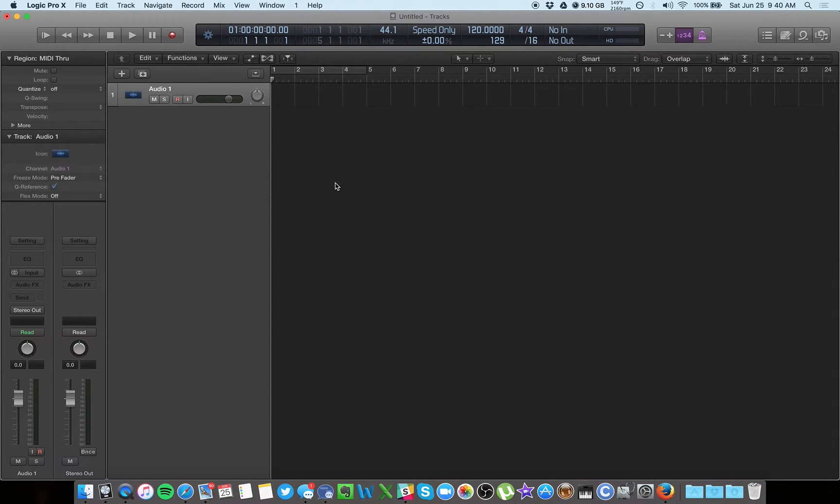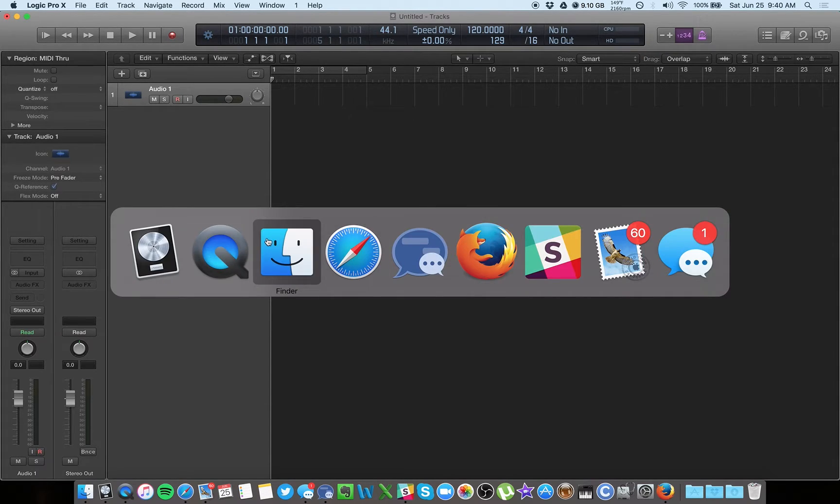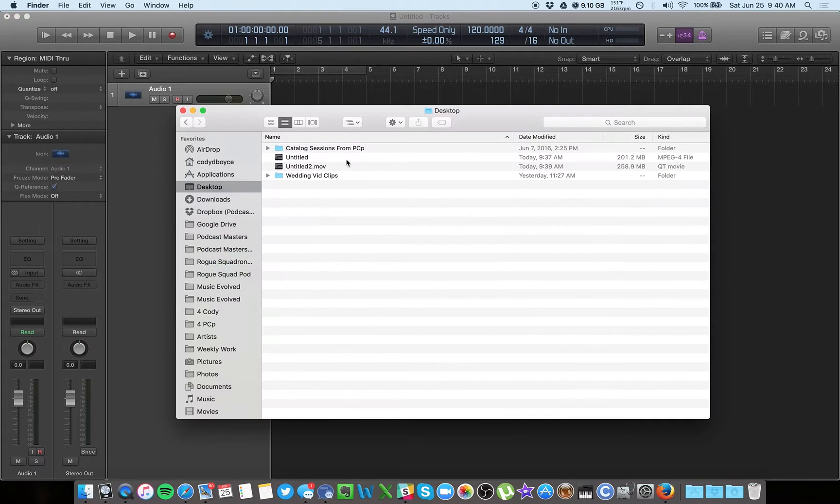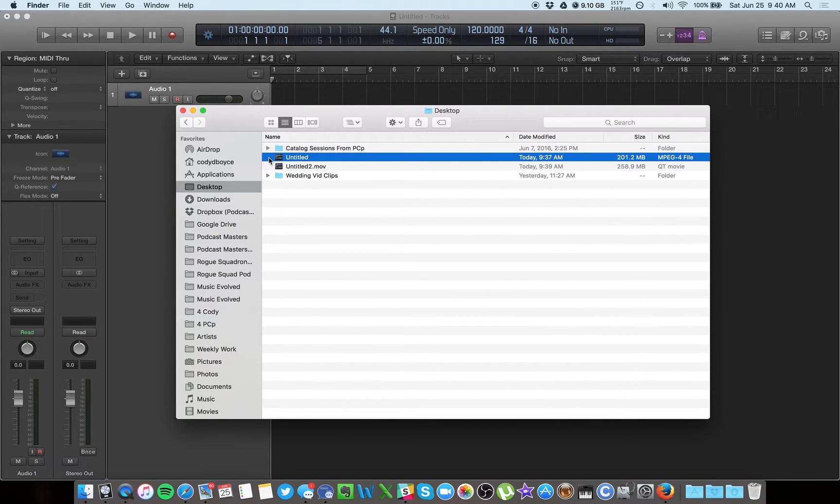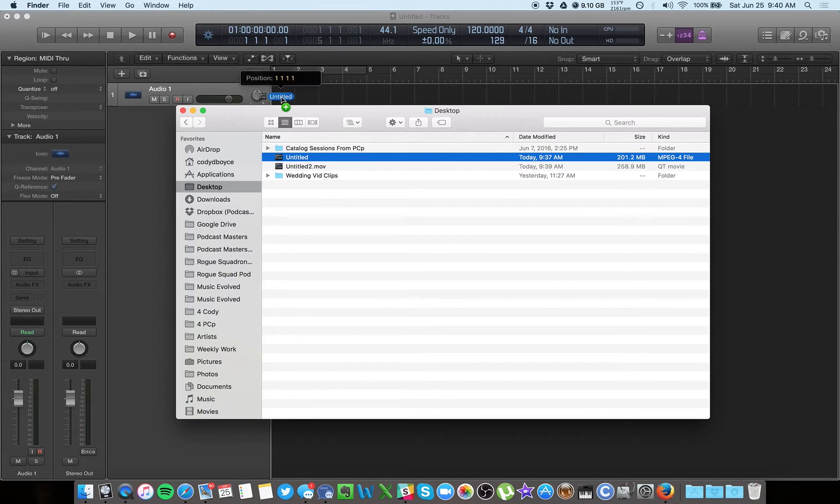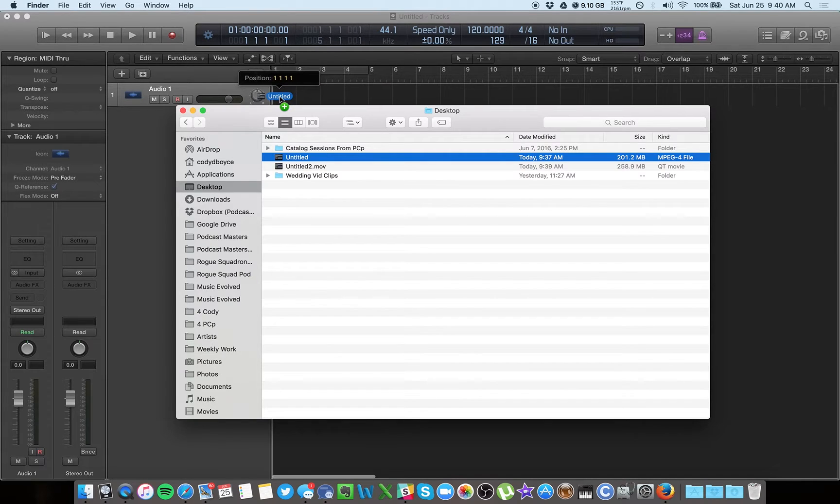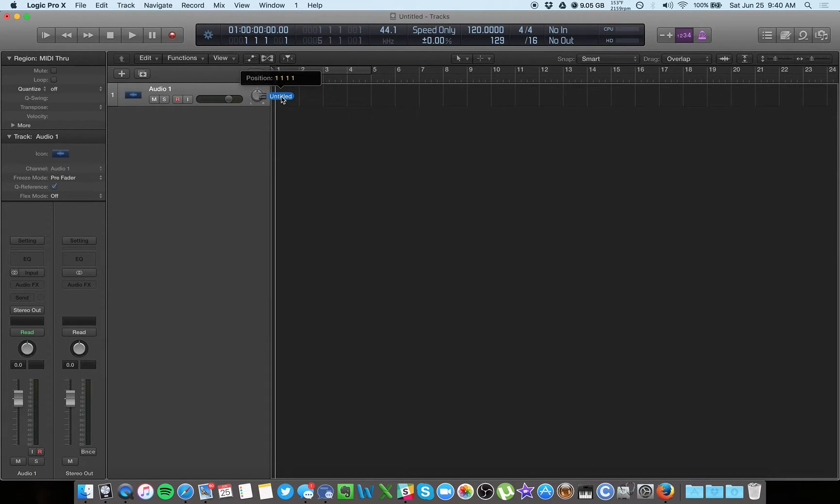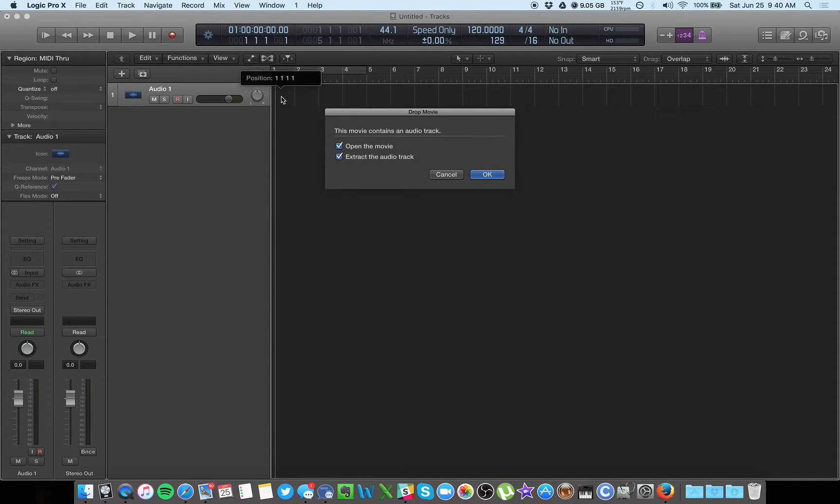So find your video file wherever that might be. Let's say I just want to clean up the audio for this video here, Untitled. So just drag this into Logic. I always start at bar one just because.